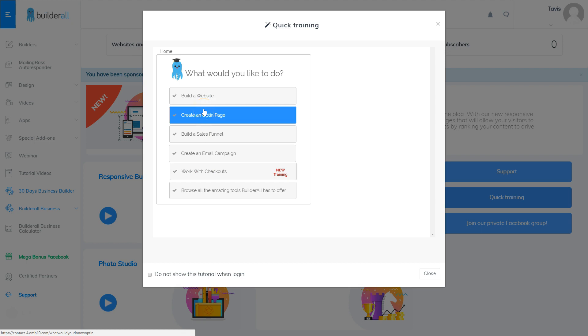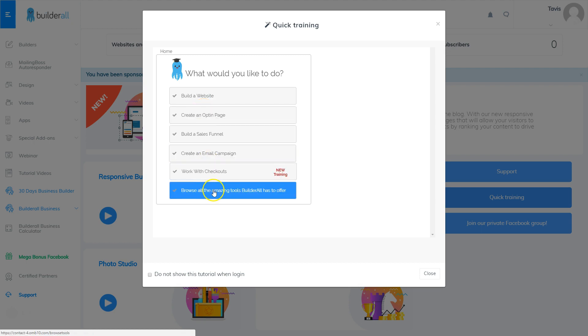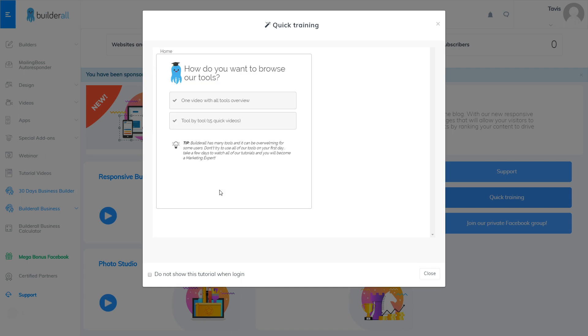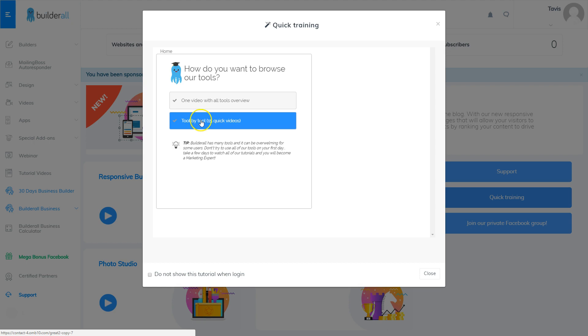Another great place to get started is the very bottom where it says browse all of the amazing tools Builderall has to offer. When you click that button it's going to take you to one video with all the tools or a tool by tool tour. I love the tool by tool tour, it includes 15 videos but they're all wonderful videos to watch for anyone that's new to the Builderall system.